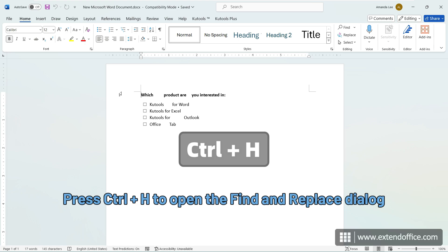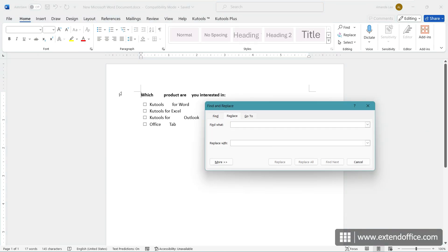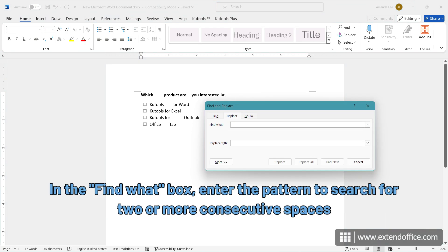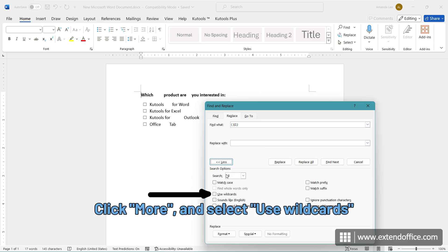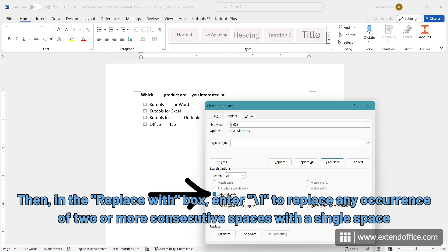Press Ctrl and H to open the Find and Replace dialog. In the Find What box, enter the pattern to search for two or more consecutive spaces. Click More and select Use Wildcards.